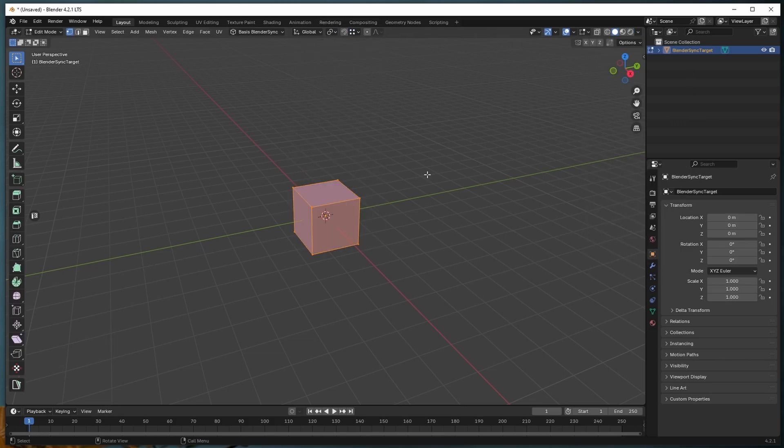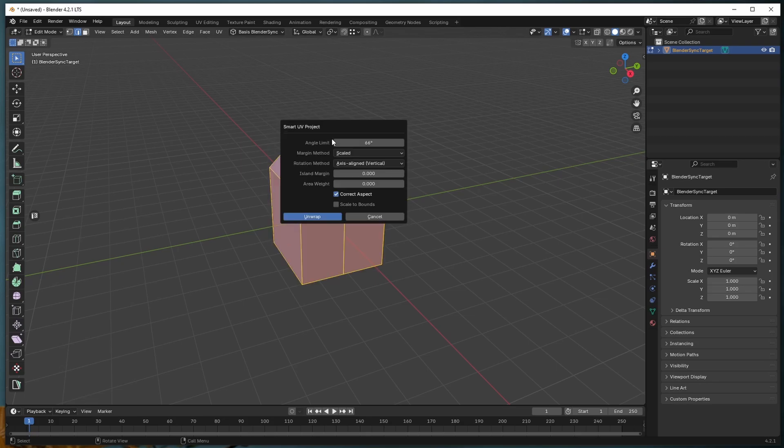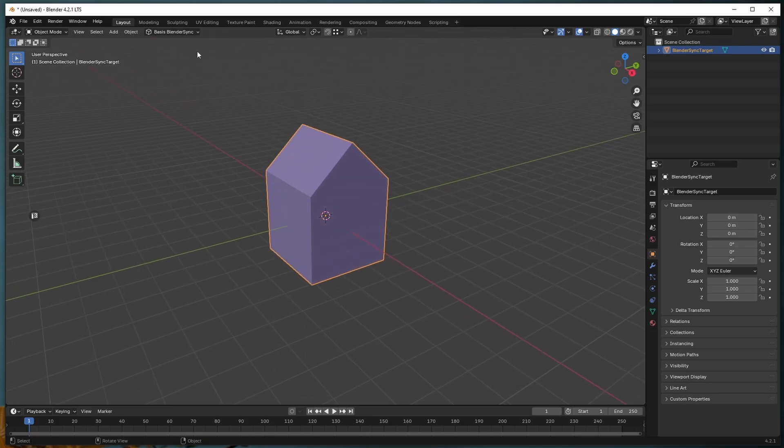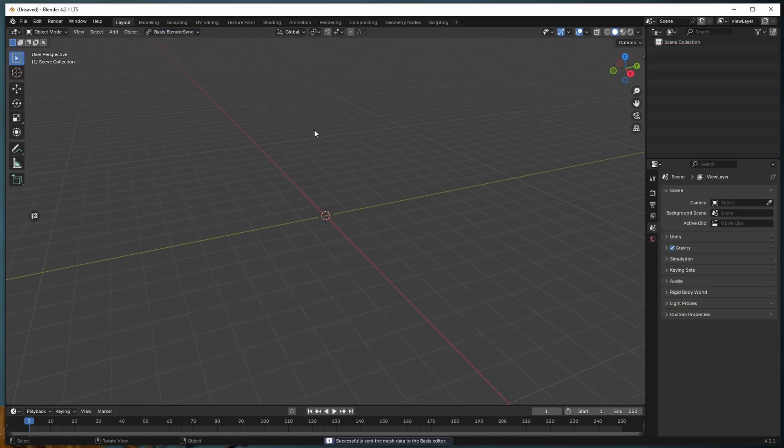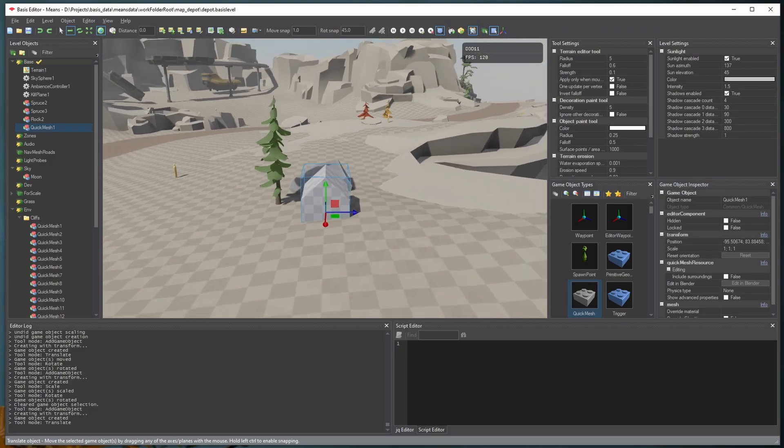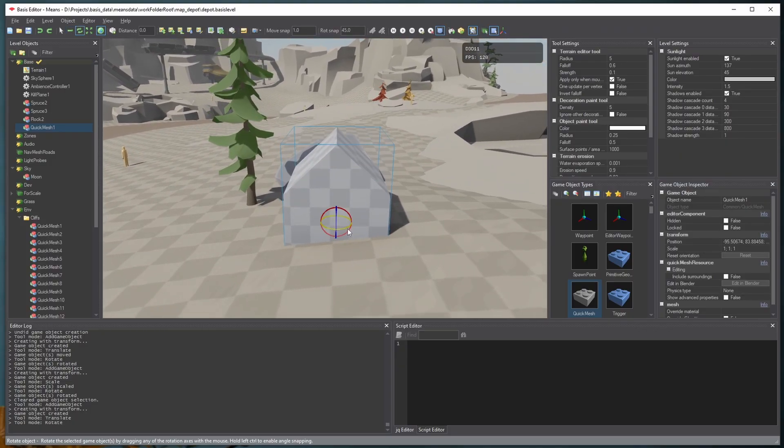You can make some changes to the geometry. And when we're happy with how it looks, come over here to the Basis Blender Sync menu and click Finish Editing. And if we jump back into the level editor, we can see our objects here in the scene.